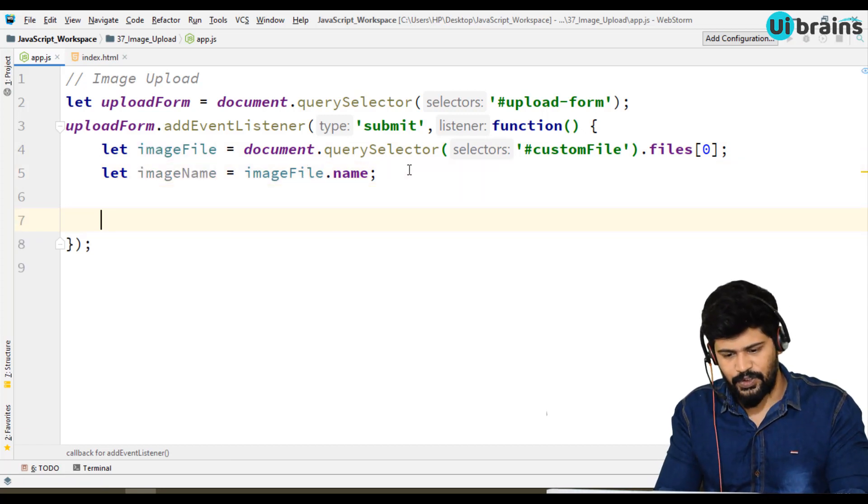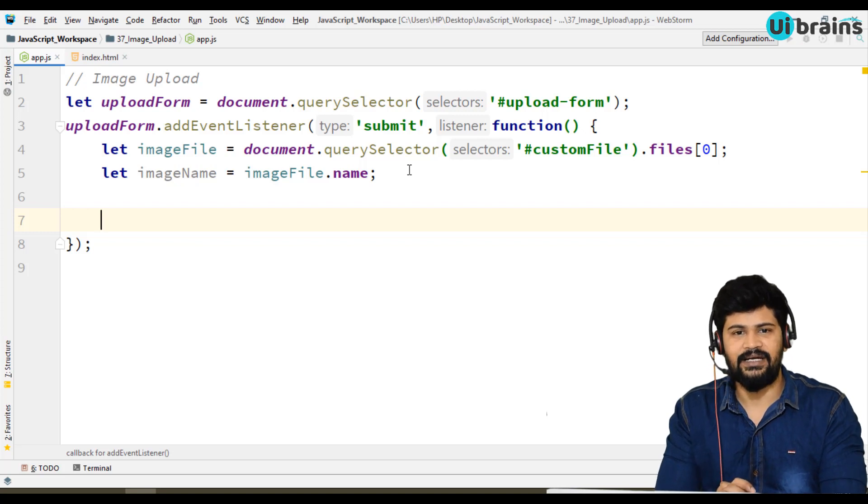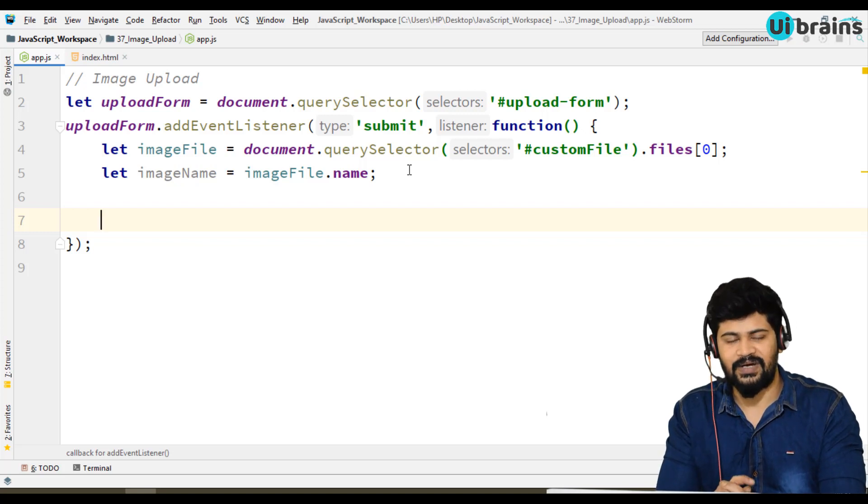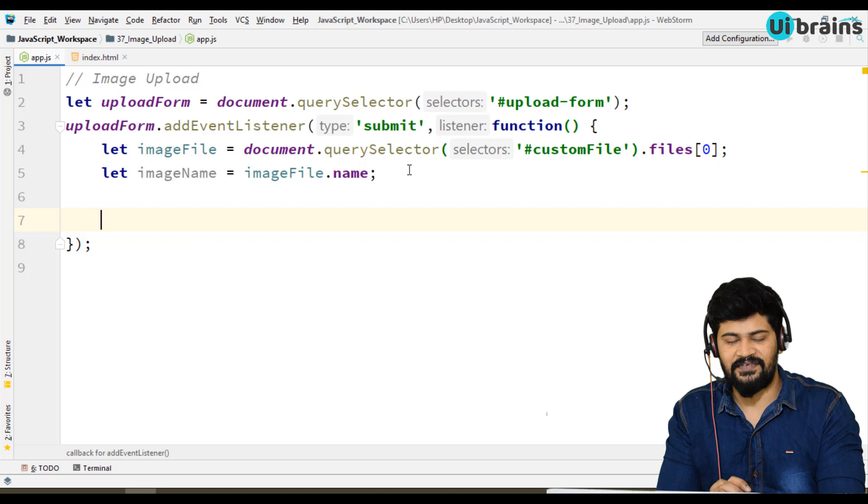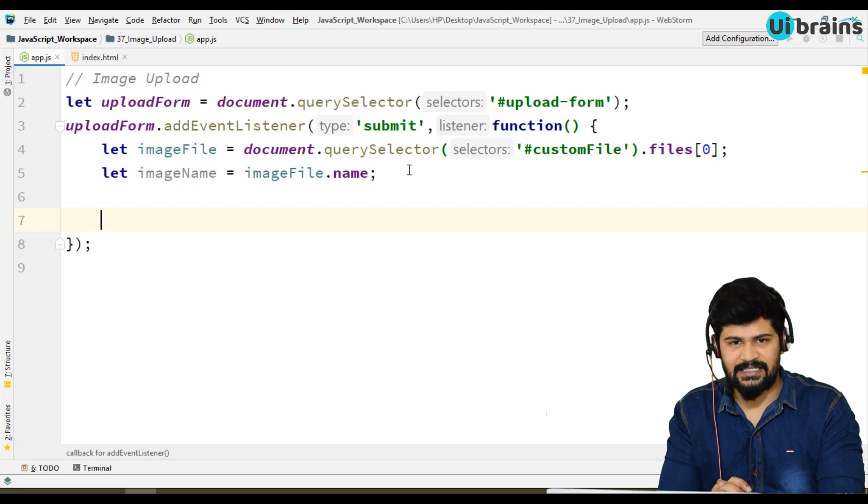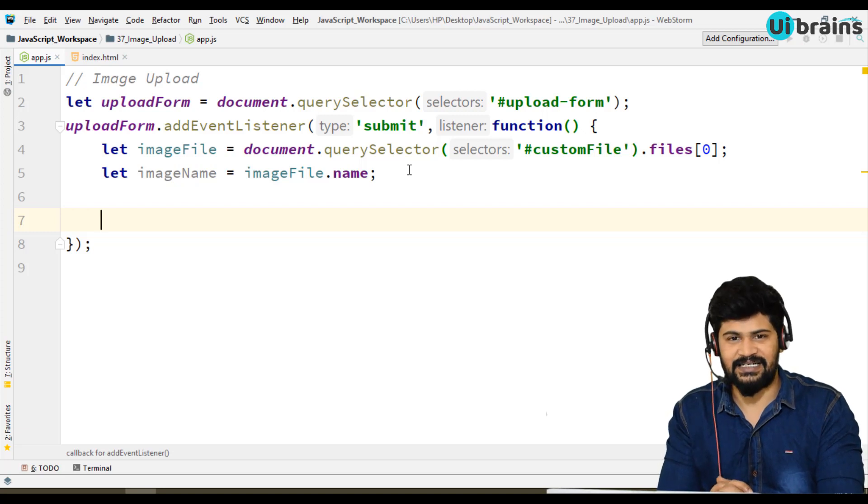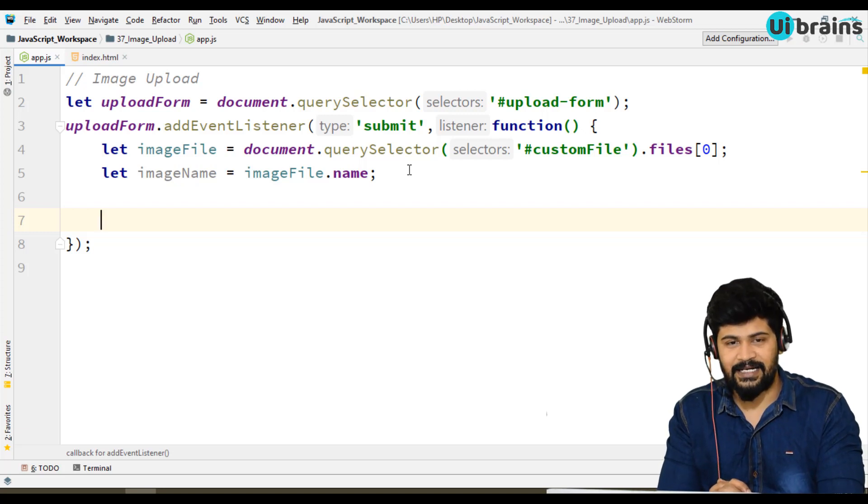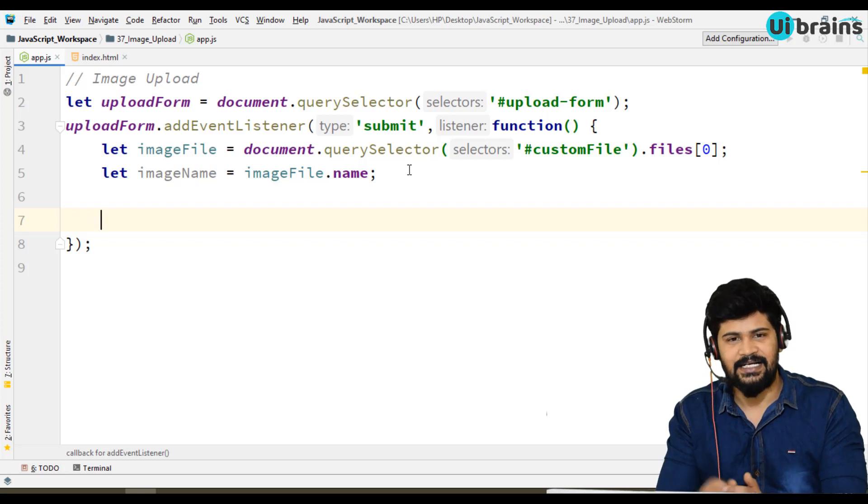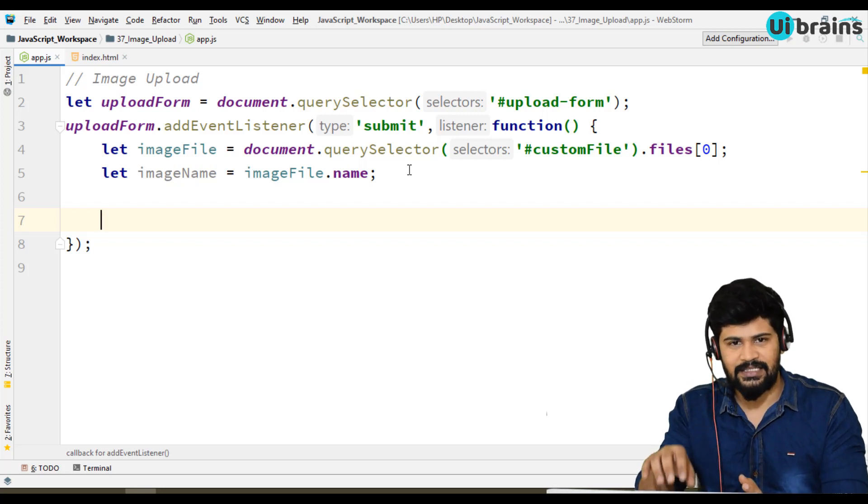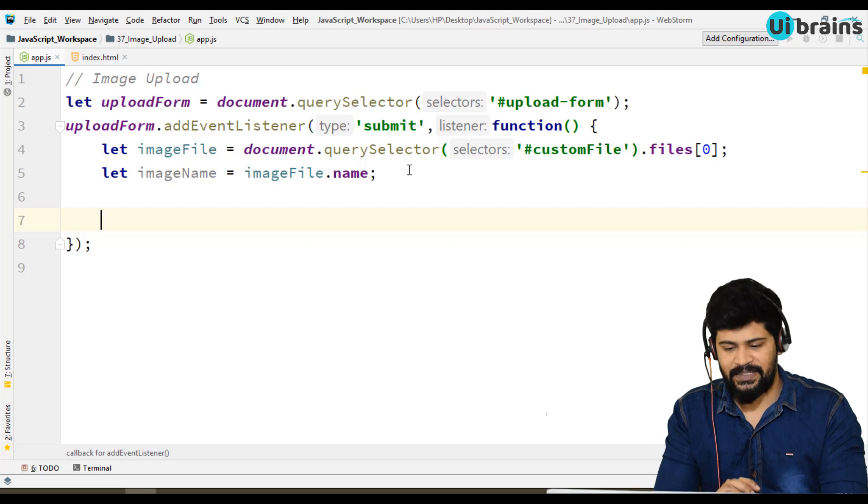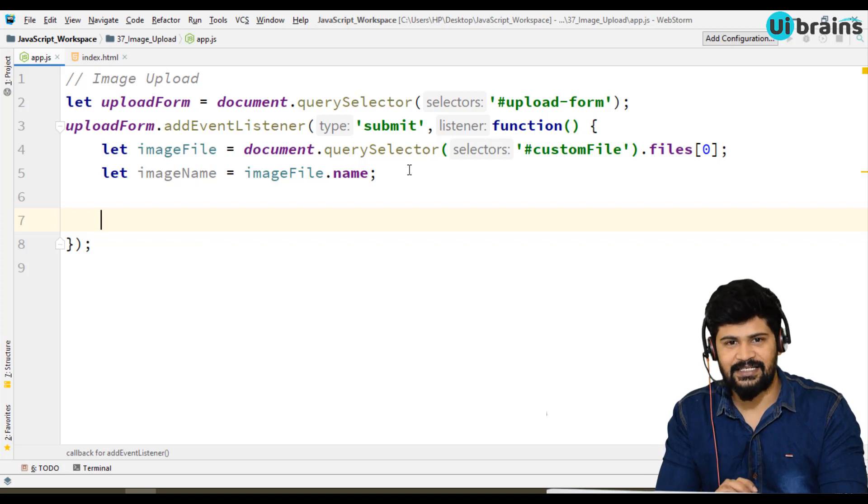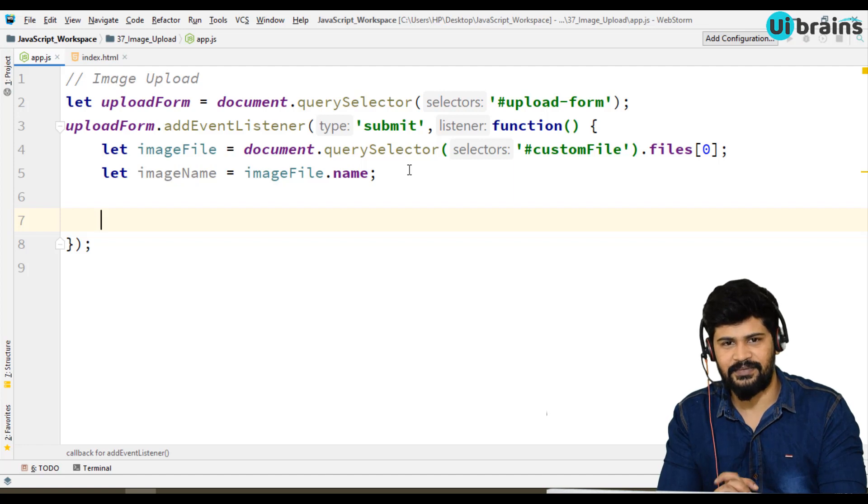Using this, we need to have one predefined object called FileReader in JavaScript itself. Same like Math object, Date object, we have FileReader object. Using that we'll read the file content and load to the local storage. That part we'll see in the next video. Thank you so much for watching and we'll meet in the next video.